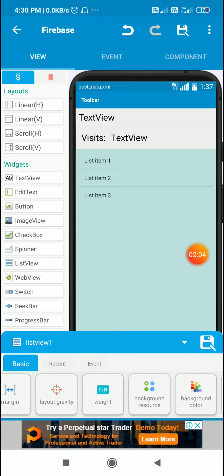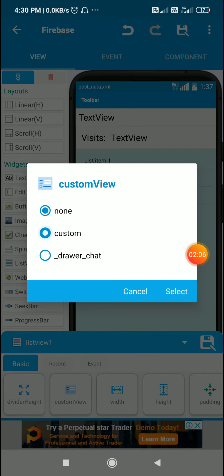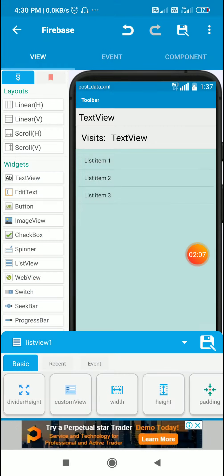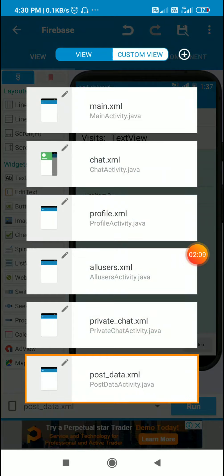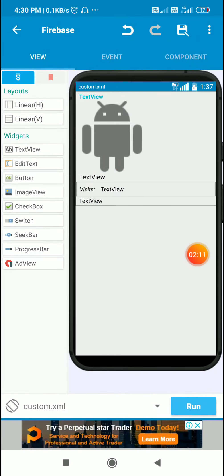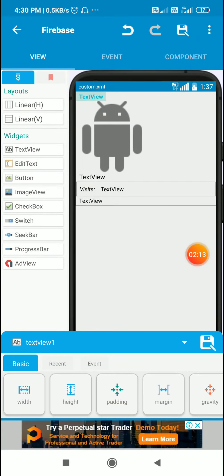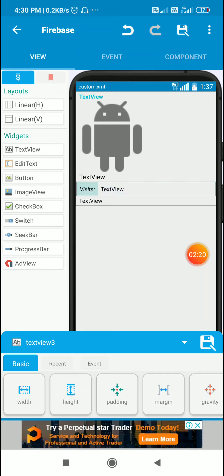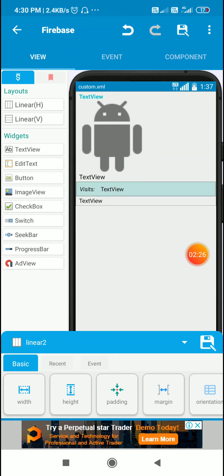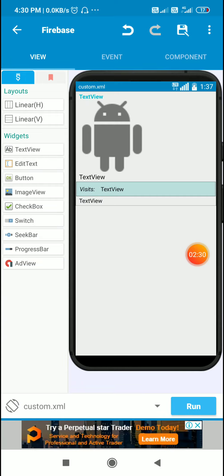For this list view I will select custom view as the same custom view which I used in chat.xml. This is custom.xml and this contains three text views: text view 1, text view 2 and text_time. This linear 2 has two text views for displaying widgets and I have image view 1. I will make image view 1 gone and linear 2 gone because I will not be using these, and I will use the rest of the three text views.